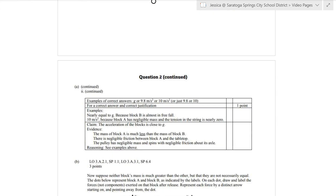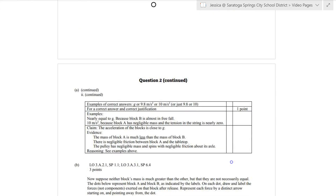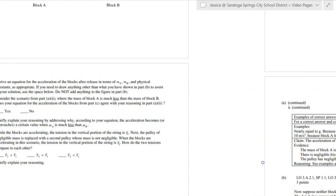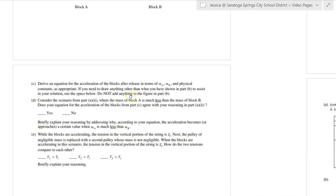Now let's look at part A2. The correct answers are G or 9.8. The example says nearly G because block B is almost in free fall since block A has negligible mass and the tension in the string is nearly zero. I did get that point as well.